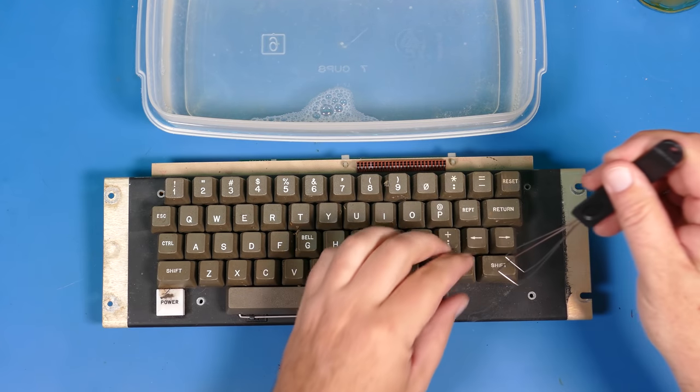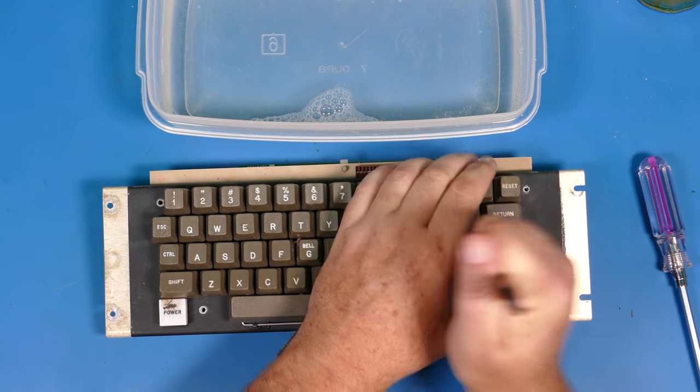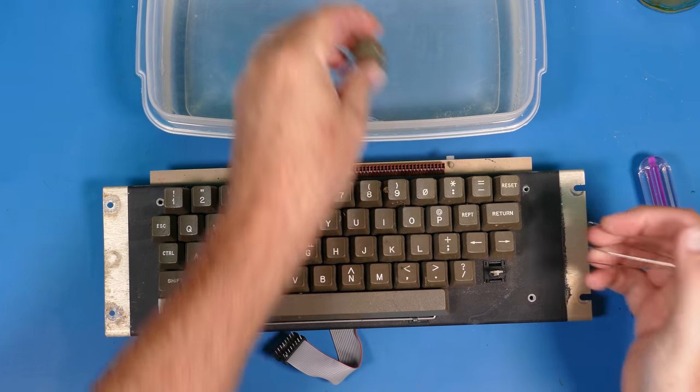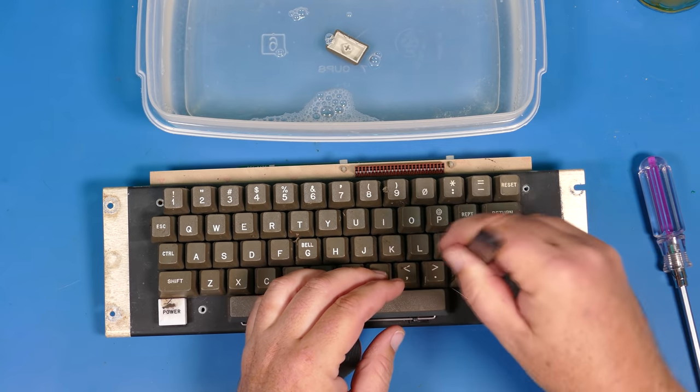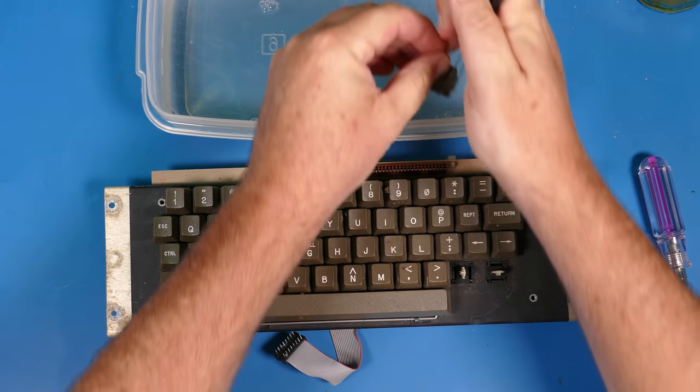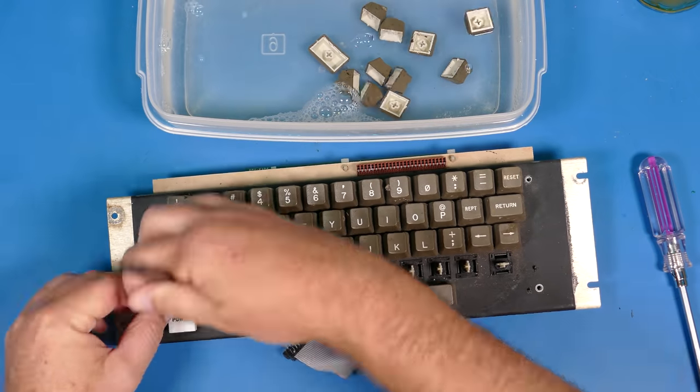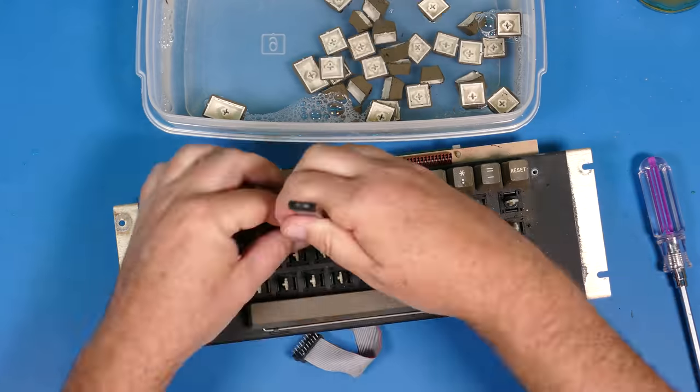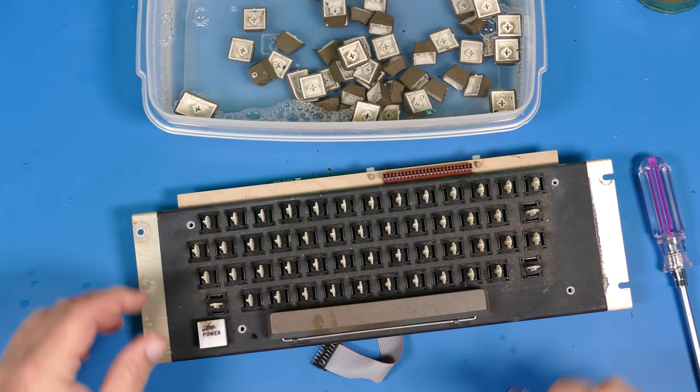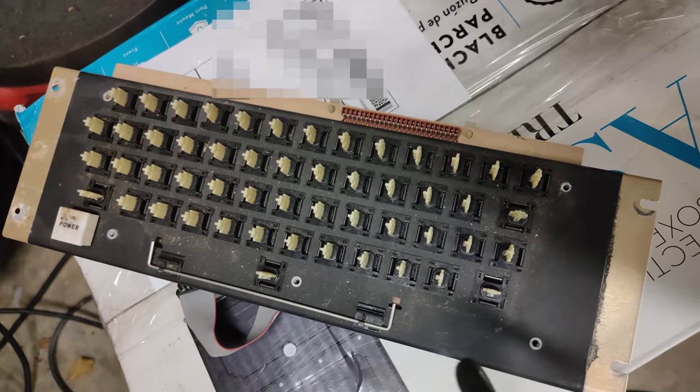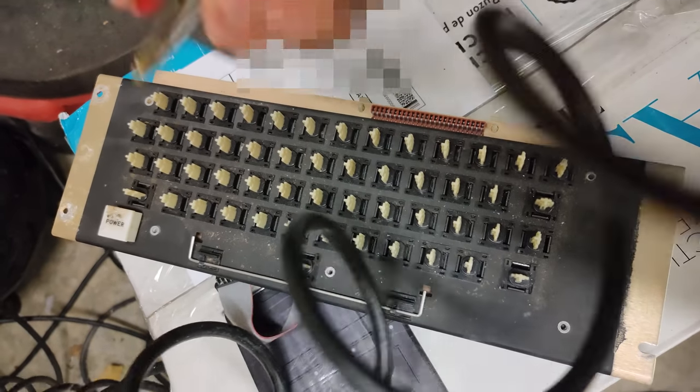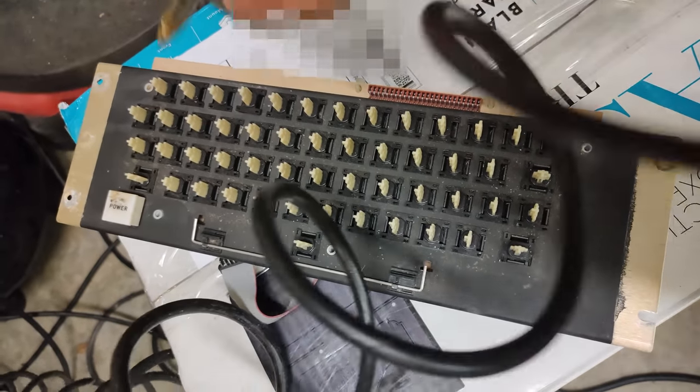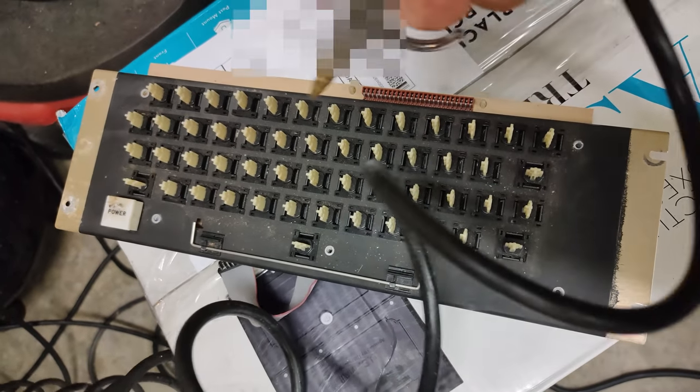So I got out the key cap puller and started pulling the keys one by one and dropping them into a bath of nice warm soapy water where they will sit for a little while while they get all that dirt and grime loosened up. Next, I took the keyboard out to the garage and tried to use some compressed air to get rid of some of this dust. But it seems like the longer these things sit around, the more cemented the dust gets to the materials on these vintage systems.